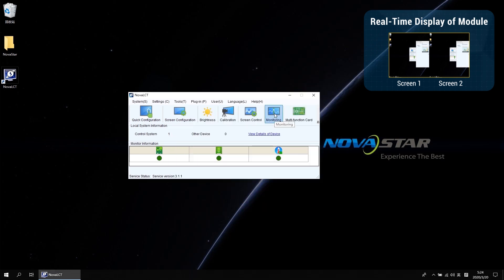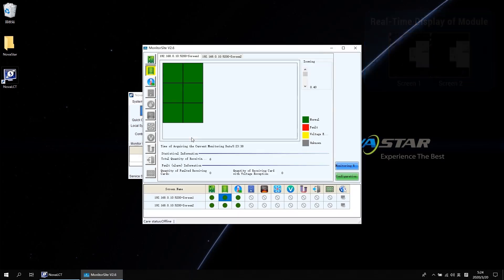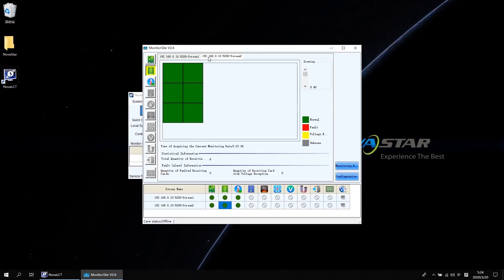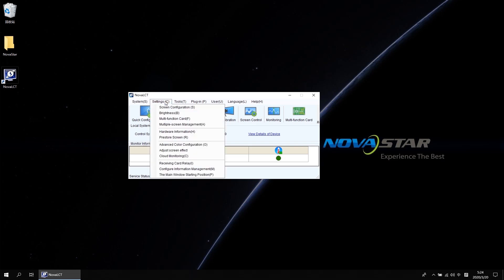And if you go to the monitoring interface, there are also two screen tabs. That is not convenient. Now it is time to do multi-screen management.